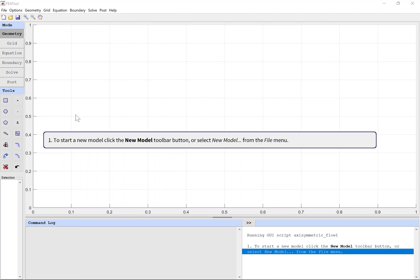To start a new model, click the new model toolbar button or select new model from the file menu.